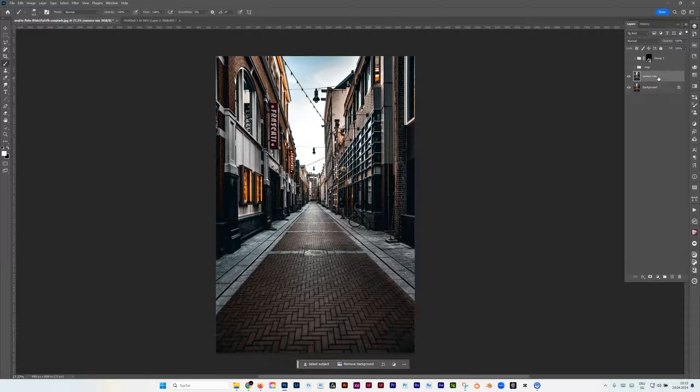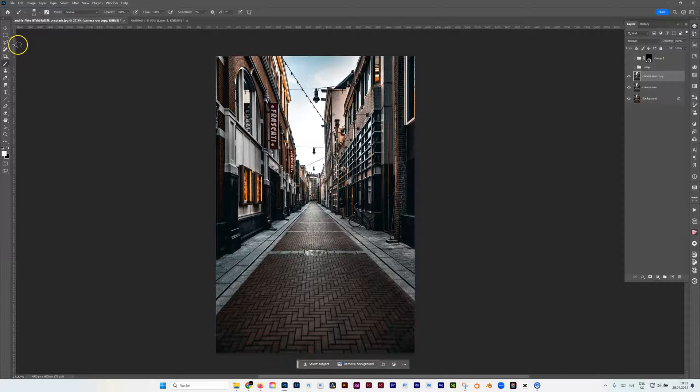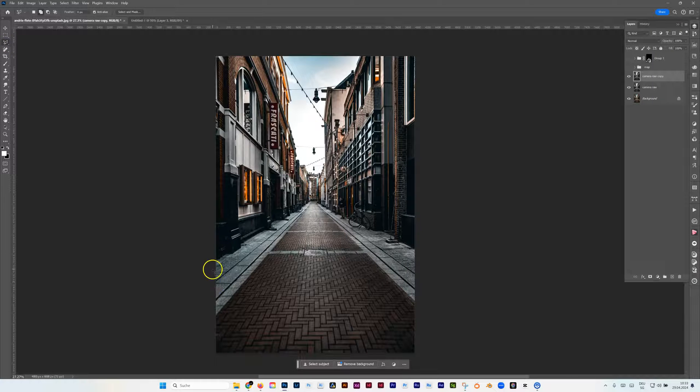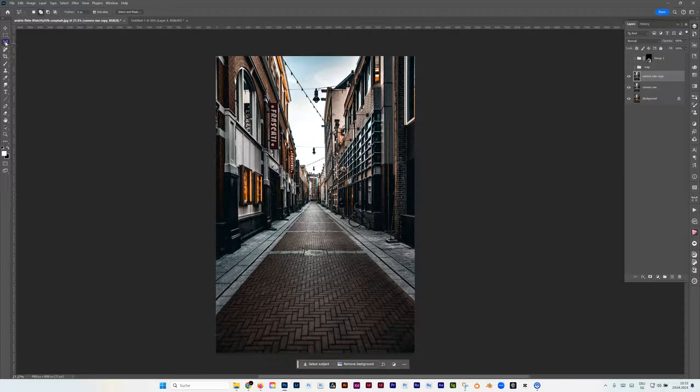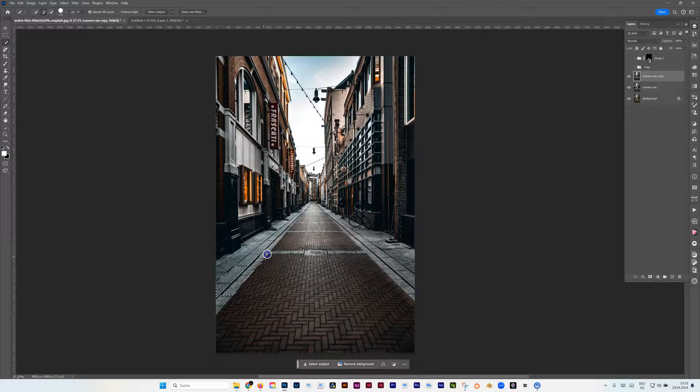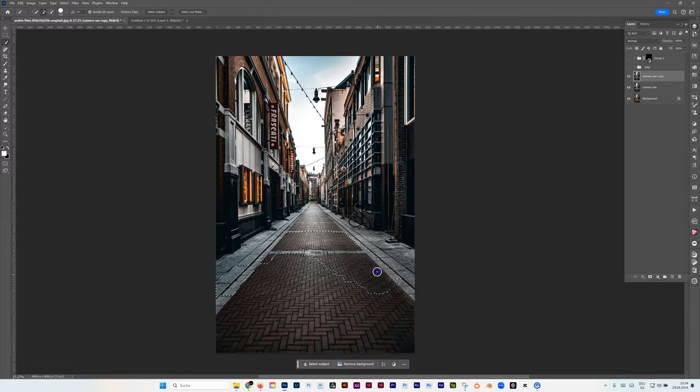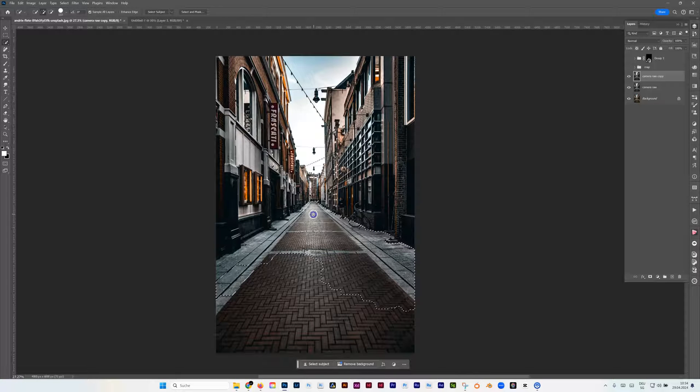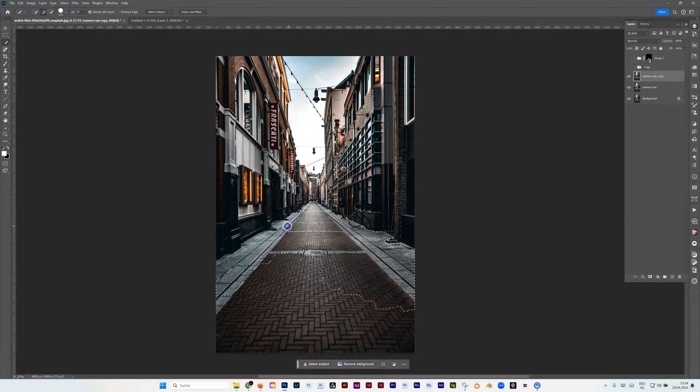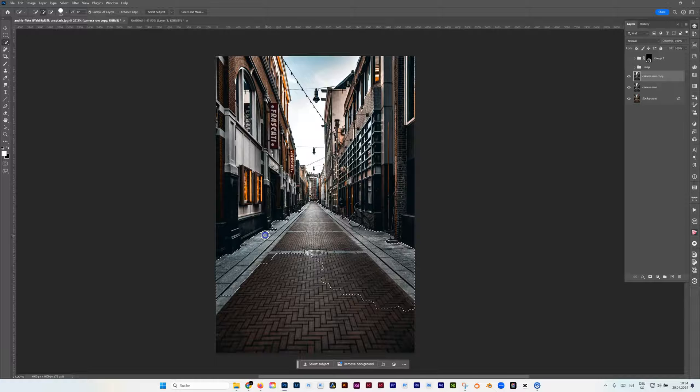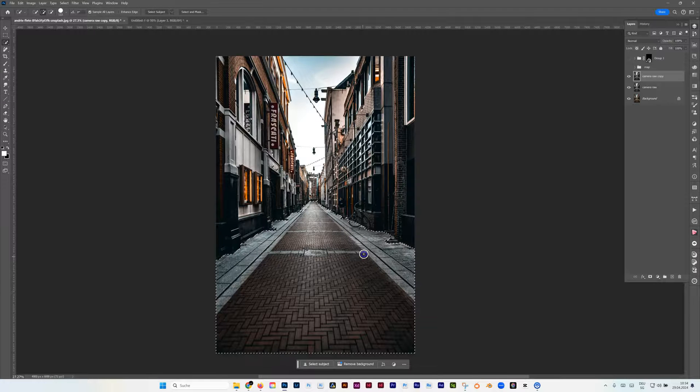Let's duplicate this layer by Ctrl J on your keyboard. Then what we're going to do is select the bottom, the street. So I'm going to choose the quick selection tool, just going around here, and I want to have these gaps here also, not just have a straight line.